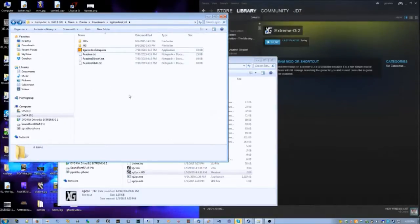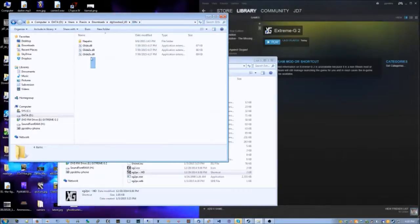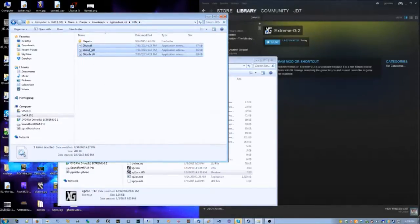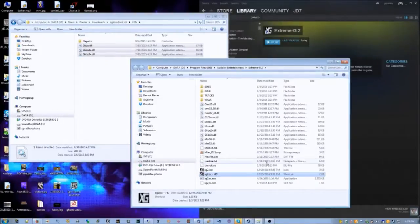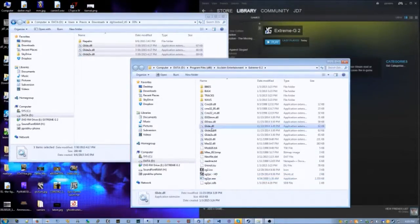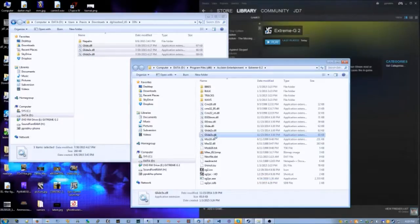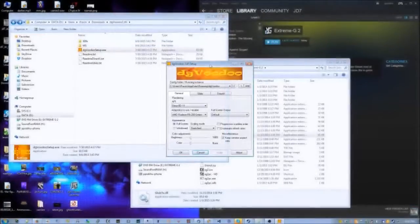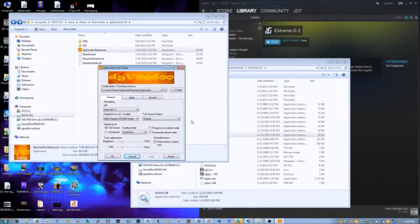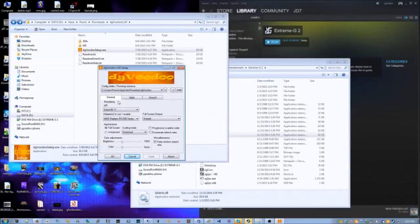Inside the archive that you download, there will be these files: a few readmes, and you should read those. And under 3dfx - they made Glide - copy over the three Glide DLLs into the same directory as the executable. So that's where these came from: glide, glide2, glide3. Copy those over. Setup.exe is a setup program that lets you configure various options about the Glide wrapper.